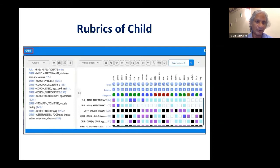The cough rubrics — cough violent, cough lying in bed, cough convulsive, spasmodic — the vomiting, and you can see anacardium as one of the remedies coming up in all the rubrics.